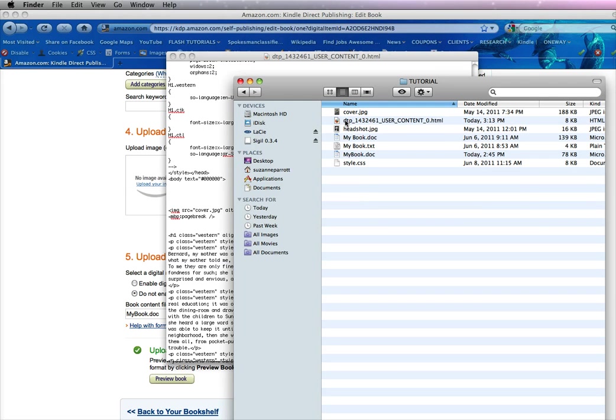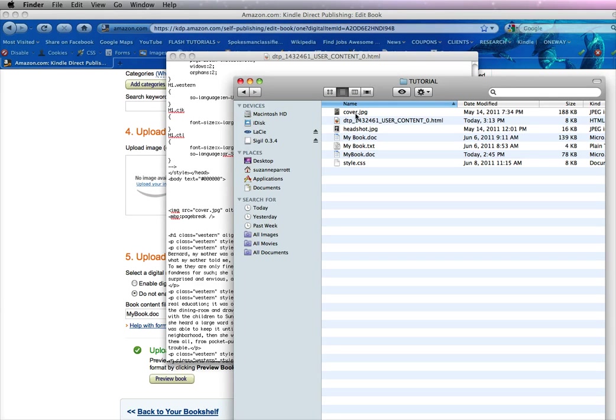So now I want to combine the HTML file with all the images that are going with this document. In this particular one it's just the cover and it is named cover.jpg.